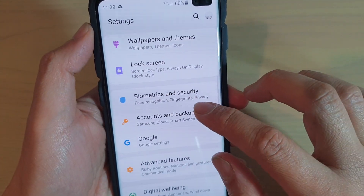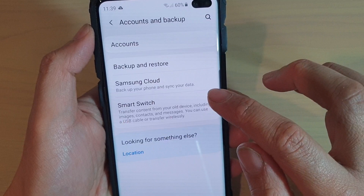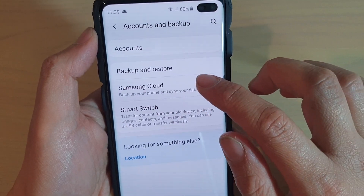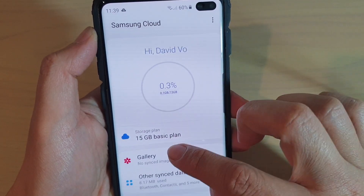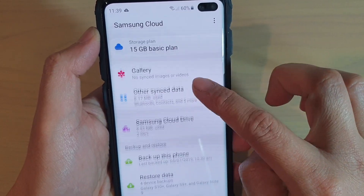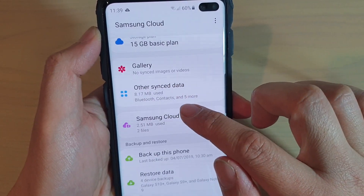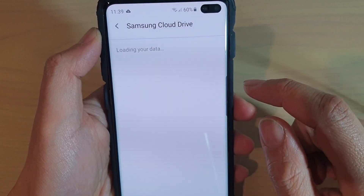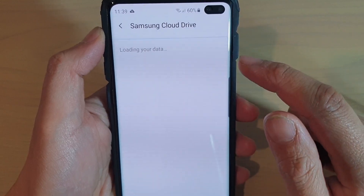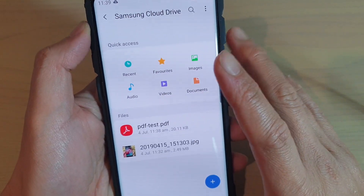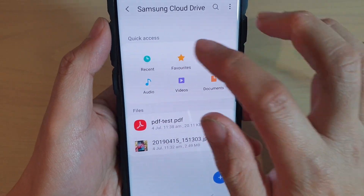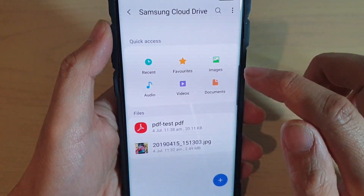In here, tap on Accounts and Backup, then tap on Samsung Cloud, and if you go down here, tap on Samsung Cloud Drive, and it's loading the data.